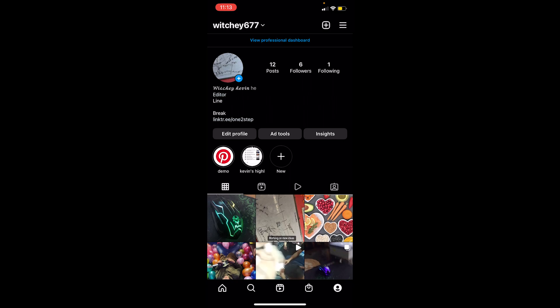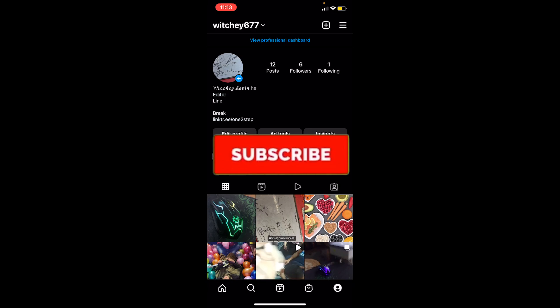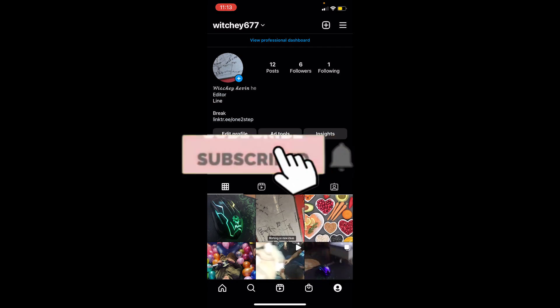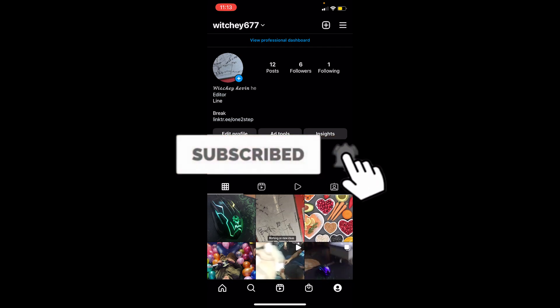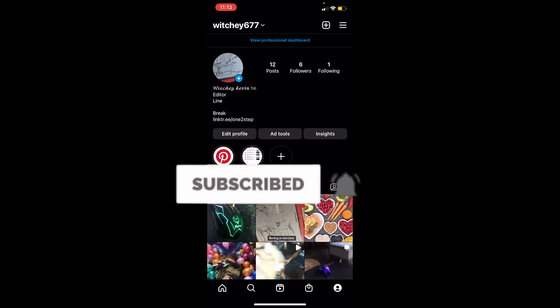But before that, if you guys are new to our channel Tech Tube, don't forget to hit the like and subscribe to our YouTube channel with notifications on so you can get notified for our future videos.